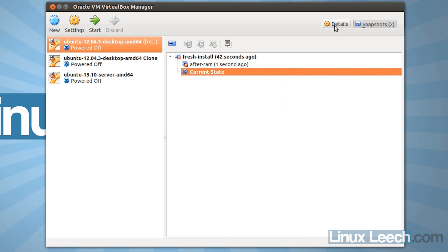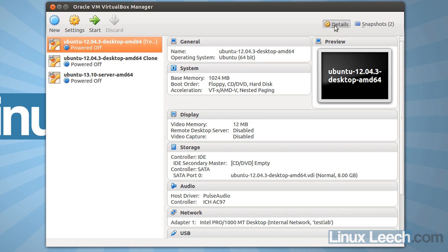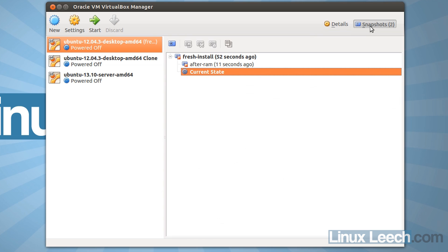And now if we go back to the hardware details of our virtual machine, you can see that the base memory is now back to what it was originally at. So we've rolled back to our fresh install snapshot.